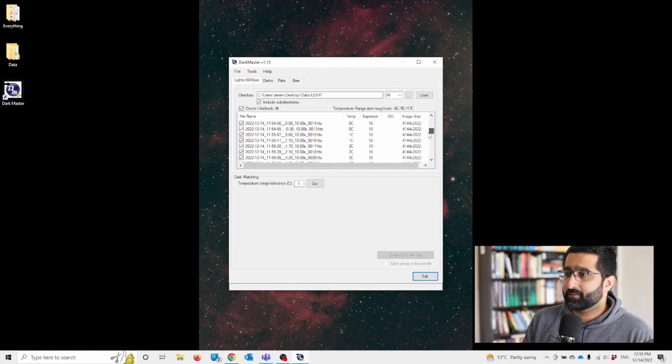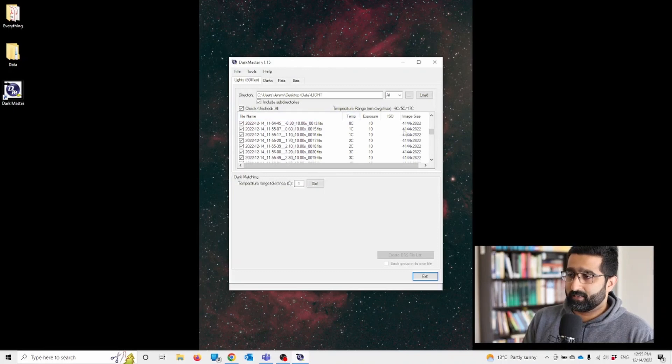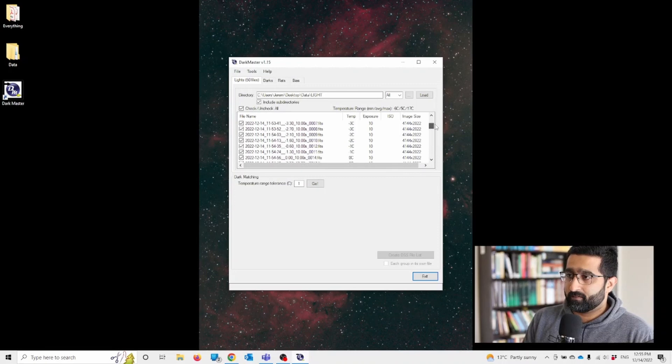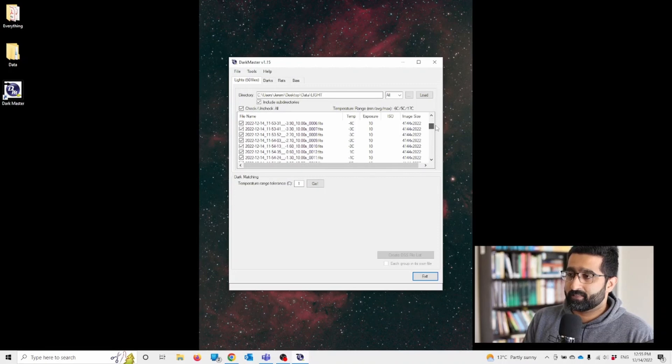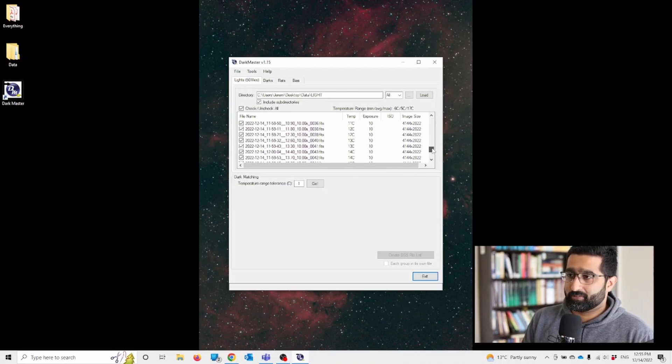And you can see, if you look at this temperature column, you can see there are various kinds of temperatures in the same session.